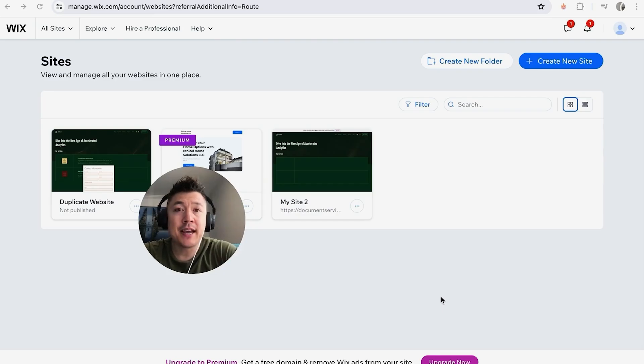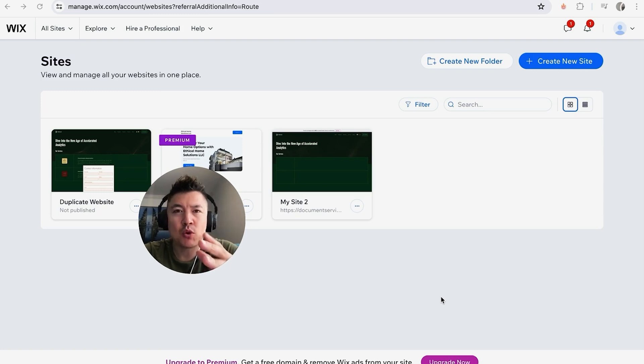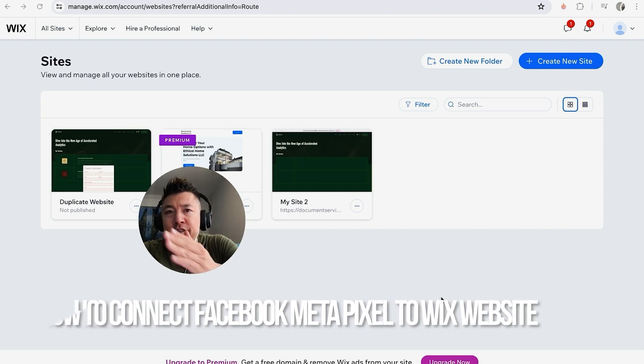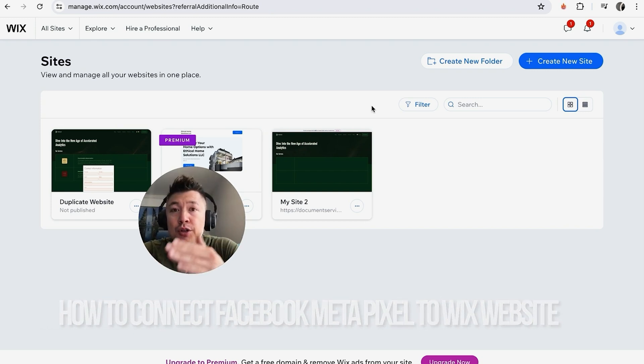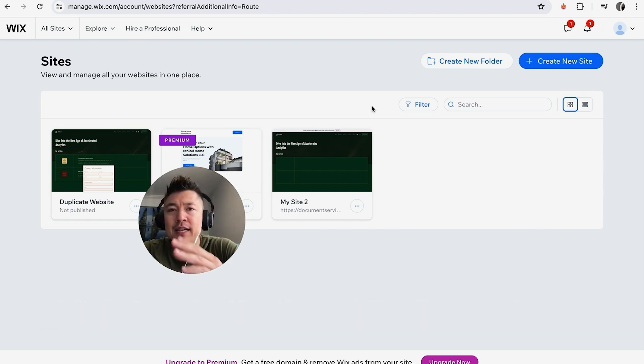Hey, welcome back guys. Today on this video we're talking about your Wix website builder, and more specifically I'm going to quickly answer a question I keep getting on my other video: how do you connect your Facebook Meta Pixel into your Wix website?